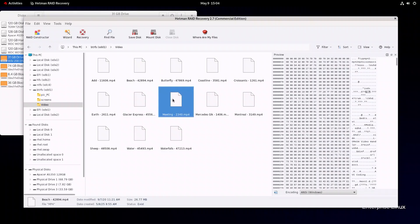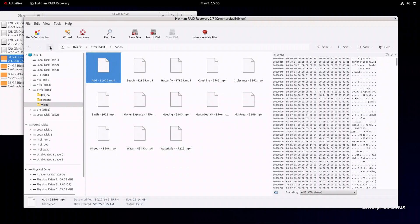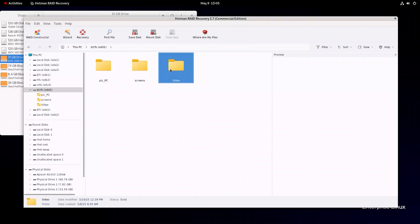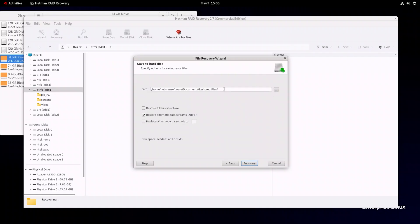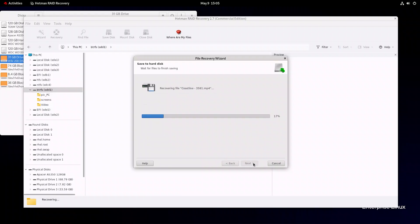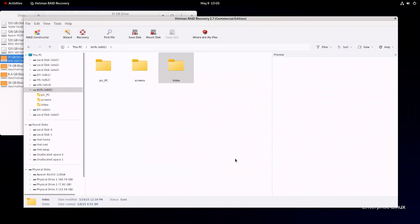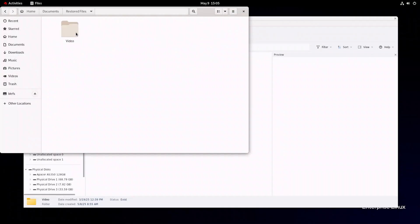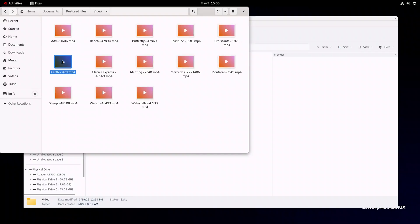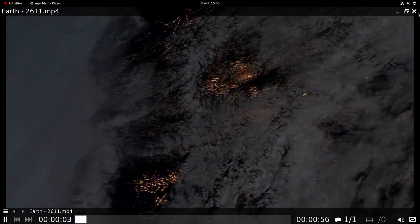As you can see, video files are not displayed in the preview window. Once again, I choose to restore them to make sure the recovery tool handles them properly. Select the needed items, click Recovery, choose a folder to save the selected files, and confirm your decision. Here is my folder — my video files have been recovered, they are not damaged and can be played without any problems.